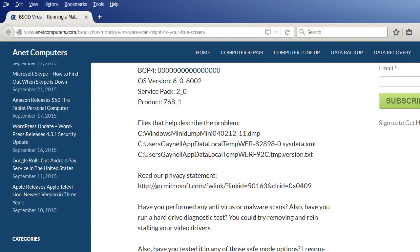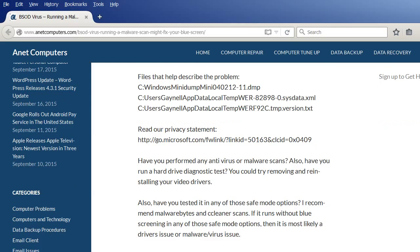Have you performed any antivirus or malware scans? Also, have you run a hard drive diagnostic test? You could try removing and reinstalling your video drivers. Also, have you tested it in any of those safe mode options?